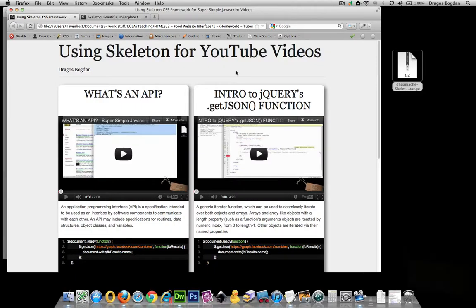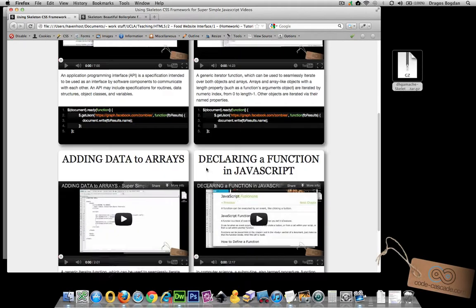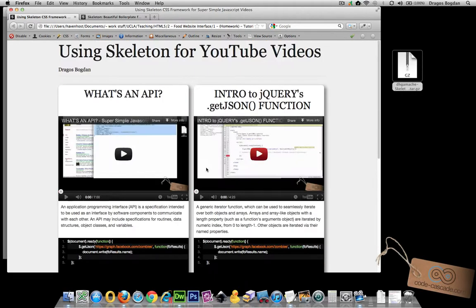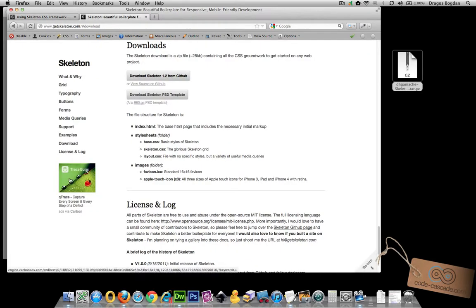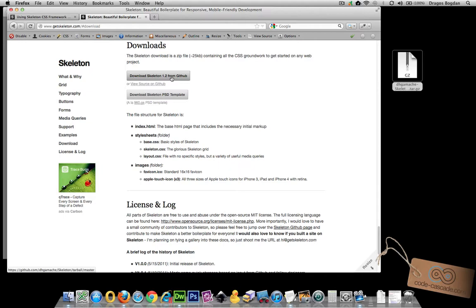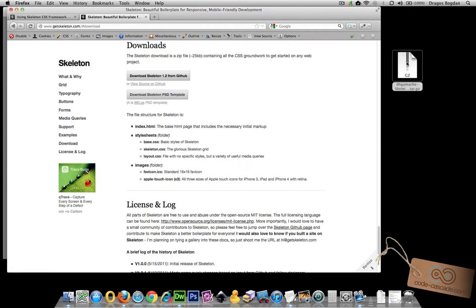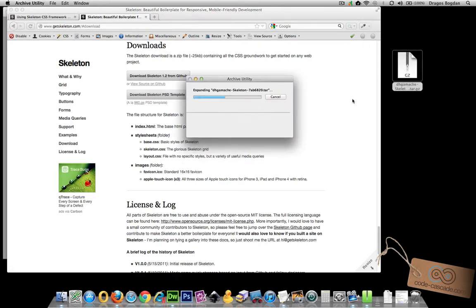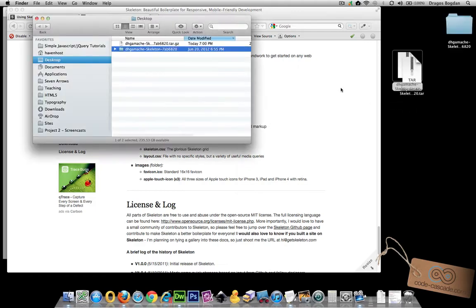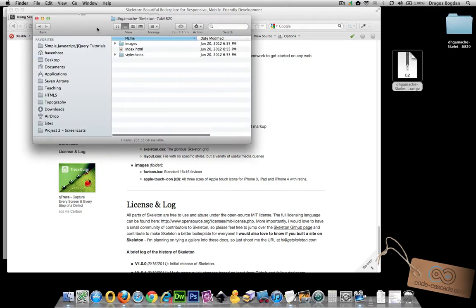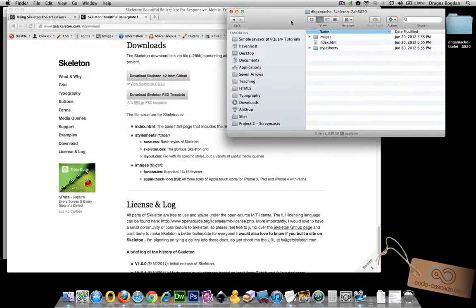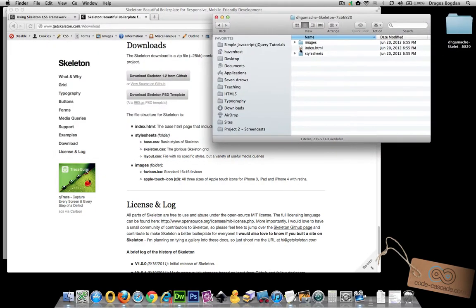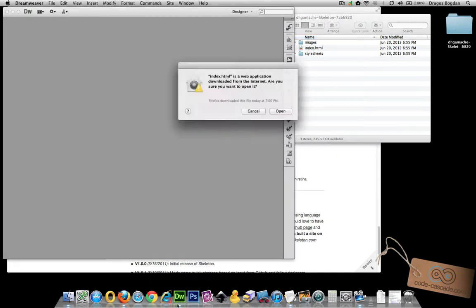Let's take a quick peek at how the Skeleton grid system works. First order of business is to download the Skeleton framework, not the PSD file but just the actual framework. In my case it's version 1.2 from GitHub. I did that right here and I get a zip file. Double click on it and I have all the files I need to get started. Let's take a peek at what we got here.